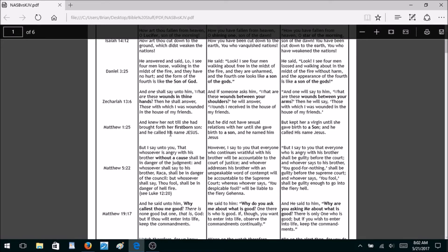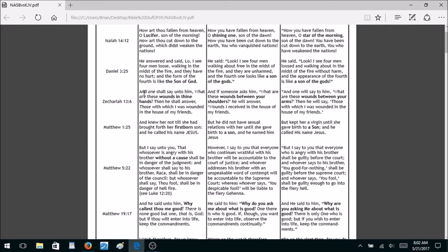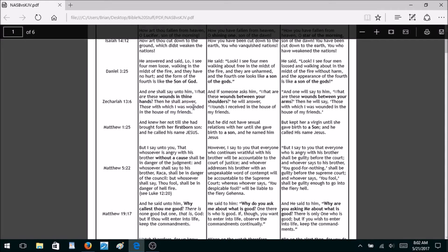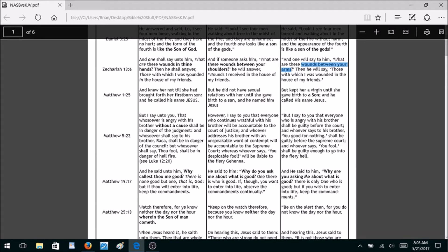Zechariah 13:6 is a prophecy of Jesus. It says, 'And one shall say unto him, What are these wounds in thine hands? Then shall he answer, Those with which I was wounded in the house of my friends.' The Jehovah's Witnesses Bible says, 'What are these wounds between your shoulders?' And the New American Standard says, 'What are these wounds between your arms?' They both say essentially the same thing — and you lose this prophecy of Jesus Christ by changing the verse.